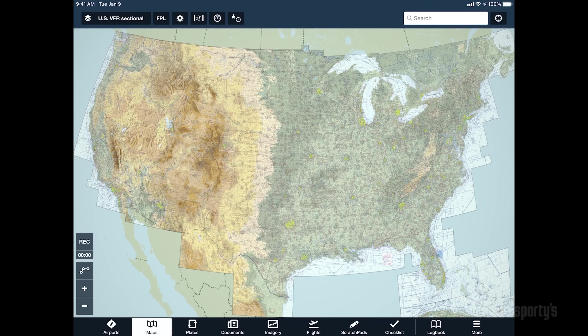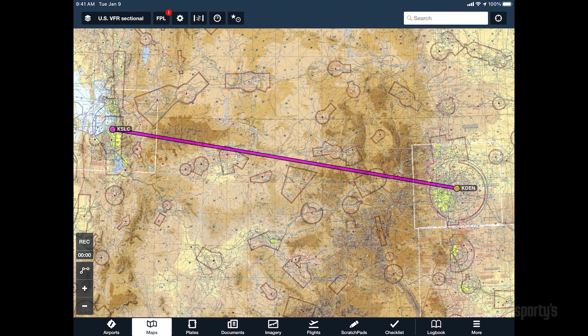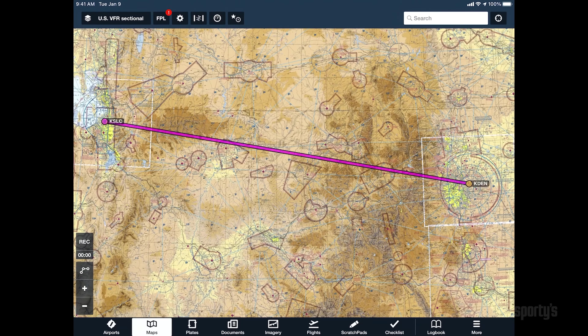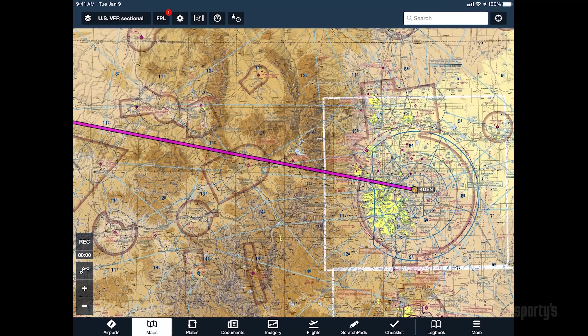You can eliminate some of these issues by accessing the sectional chart in an aviation EFB app, like ForeFlight. On this platform, all the sectionals for the entire U.S. are seamlessly stitched together,